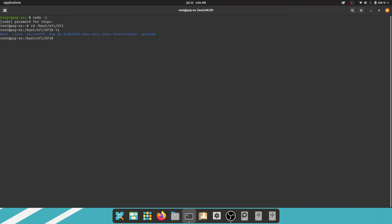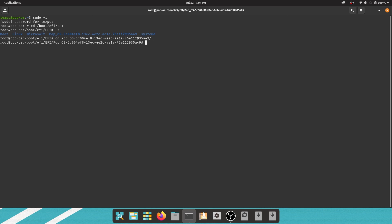Now, back to this video's topic: type cd followed by uppercase P and press tab to autocomplete. The terminal will fill the folder name for you. Press enter, then type ls and enter.